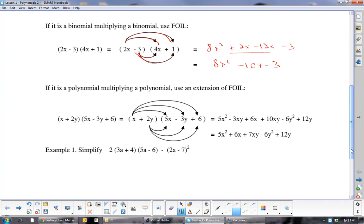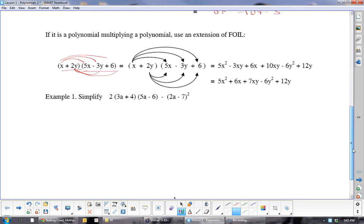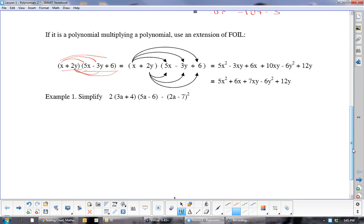Now if you're going to do a binomial by a polynomial, just keep it straight: take the x and multiply to everybody, and take the 2y and multiply to everybody, as you can see in the example. Now in this next example, students get confused — should I multiply the 2y? The answer is no. What I want you to do is multiply the brackets together first.